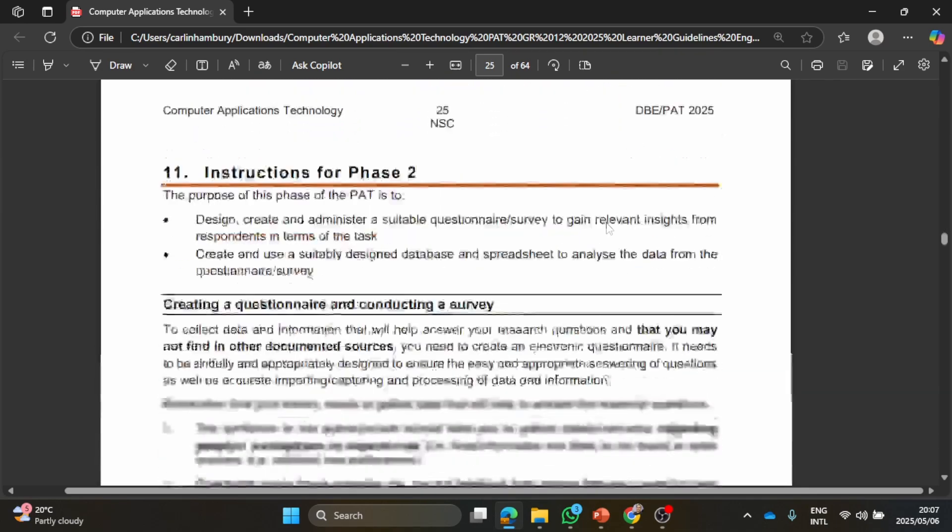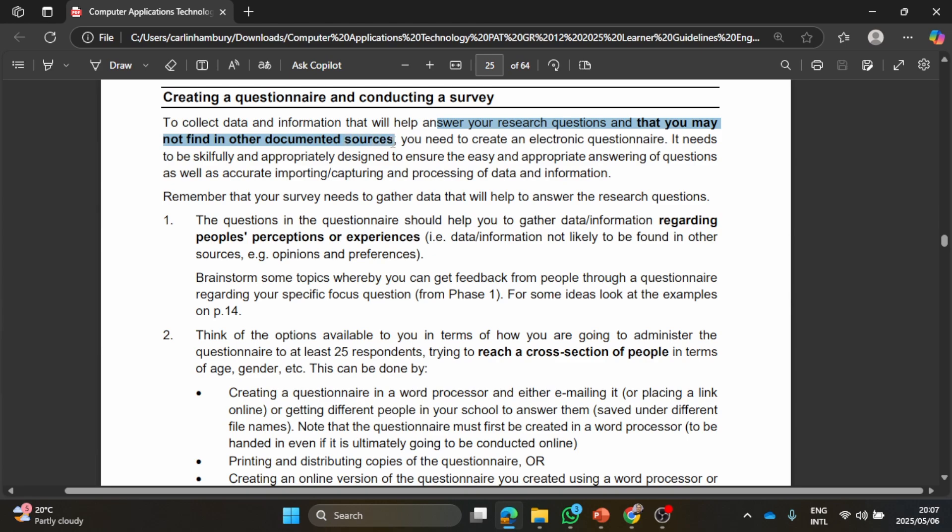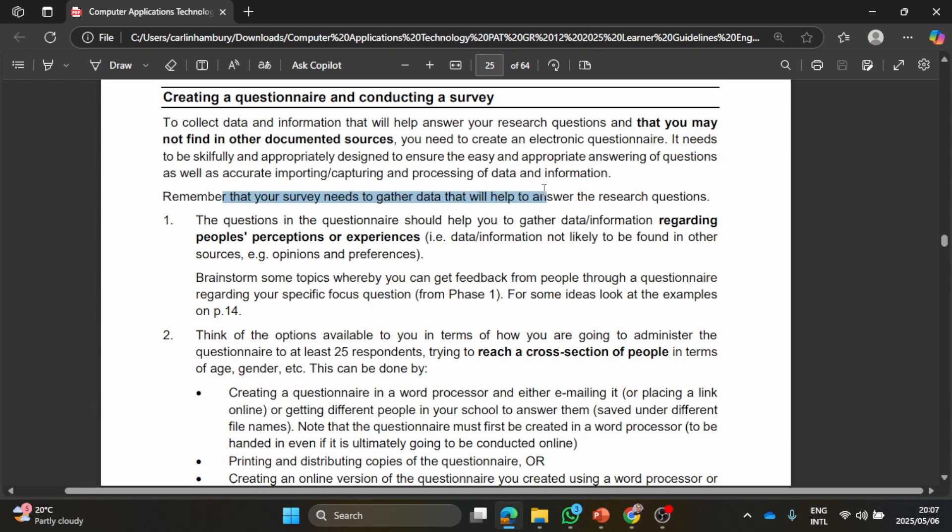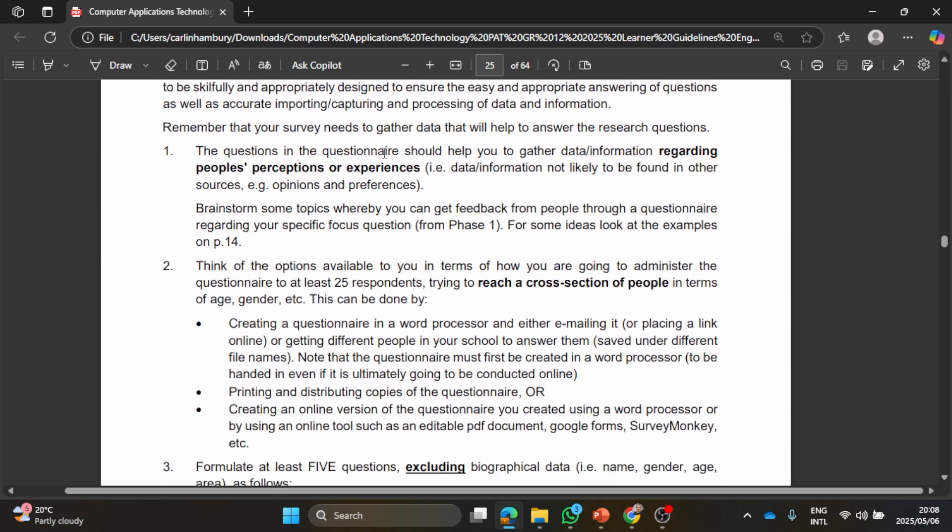They mention here firstly that we need to collect data and information that will help us answer the research questions that you may not find in other documented sources. They tell us that you are going to need to create an electronic questionnaire, so I'm sure you could use something like a Google Form to do that. Remember that your survey needs to gather data that will help to answer the research questions and we've gone through those research questions already.